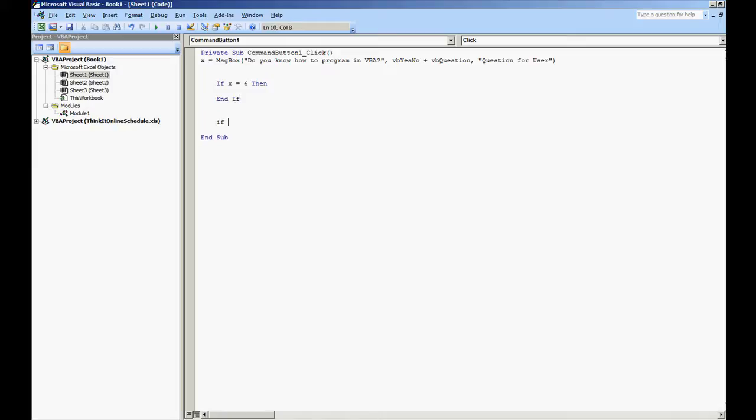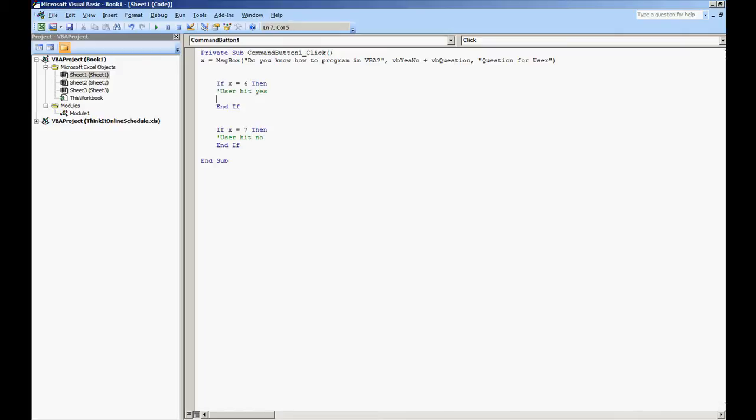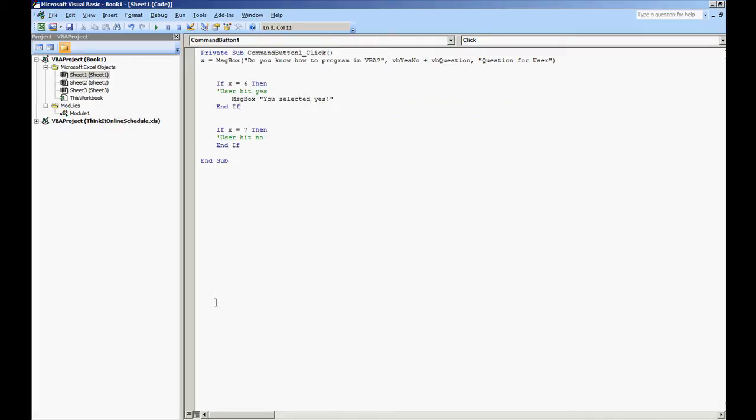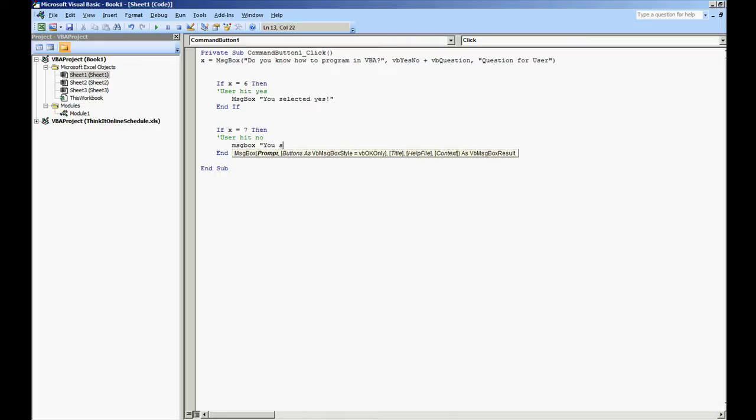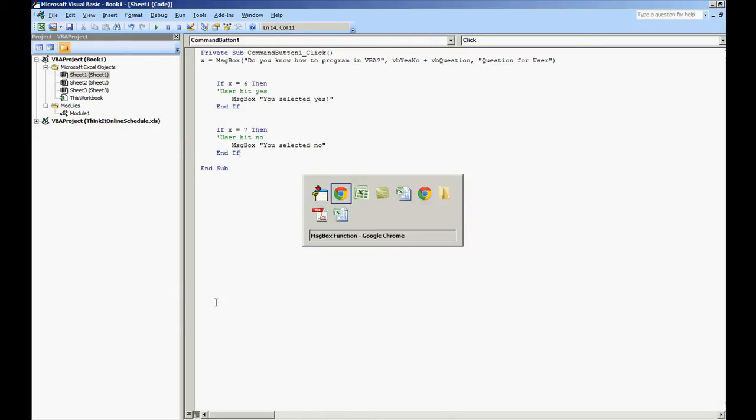And we'll do if x equals 7 then. We'll put executable code here: user hit no. End if. Here we'll just as a reminder comment user hit yes. But I'm going to put another message box in here: message box "you selected yes". And under no we'll do a message box "you selected no". Let's try to run that same code now.